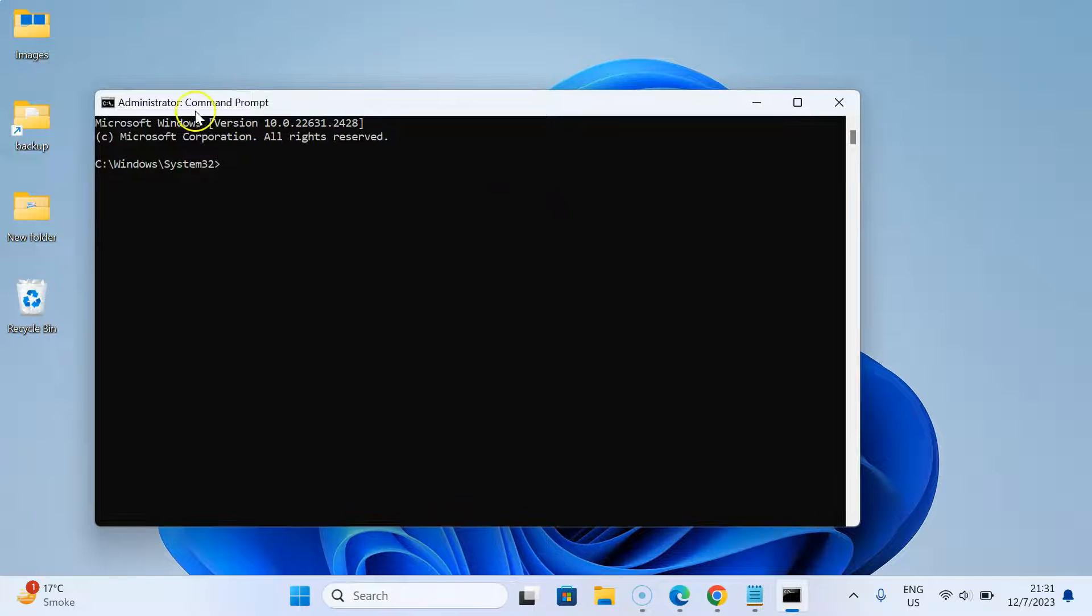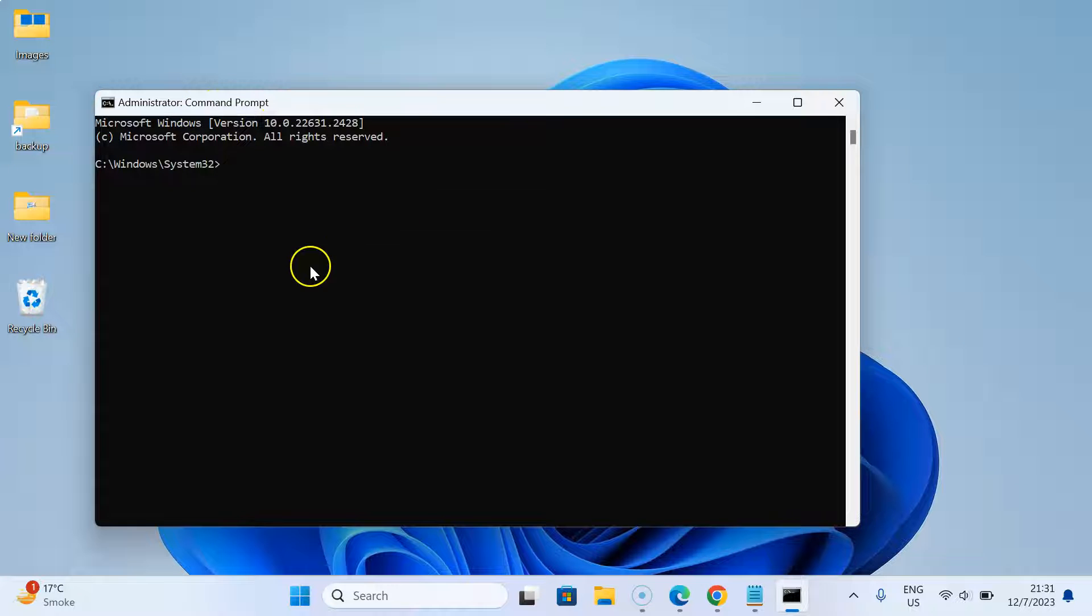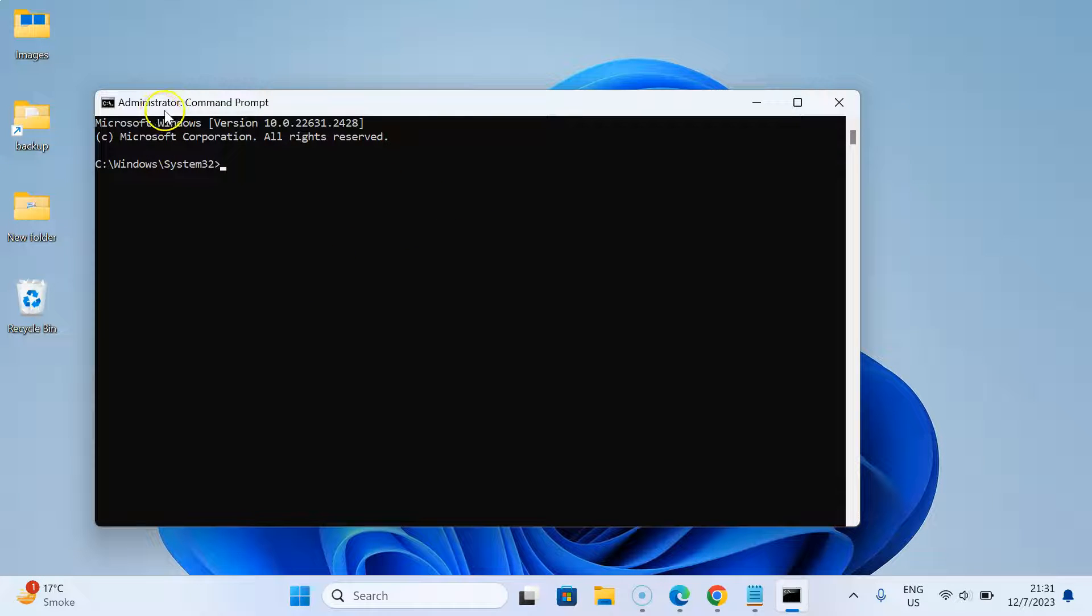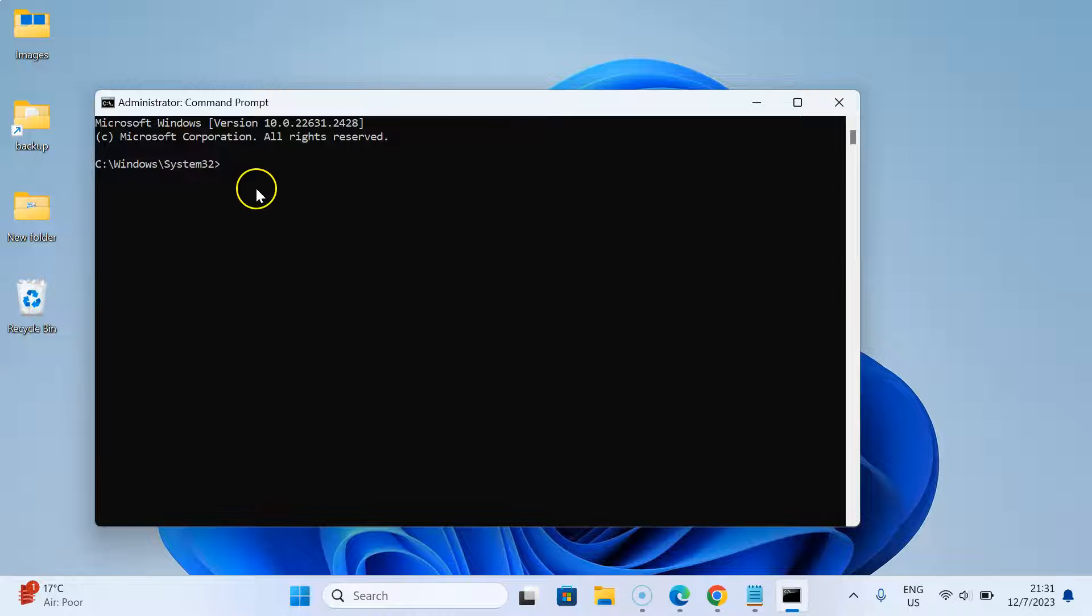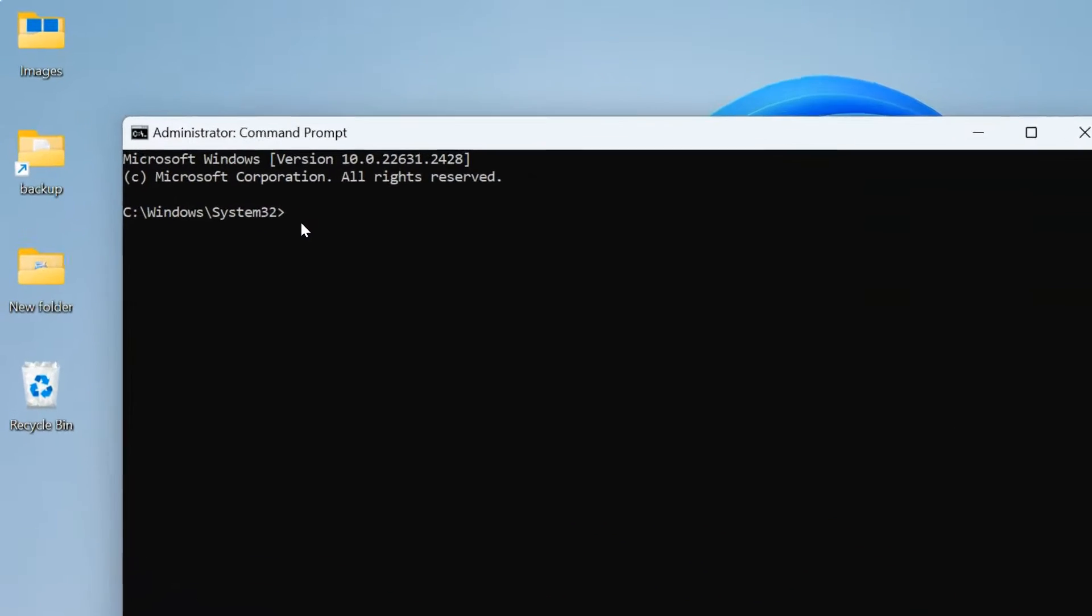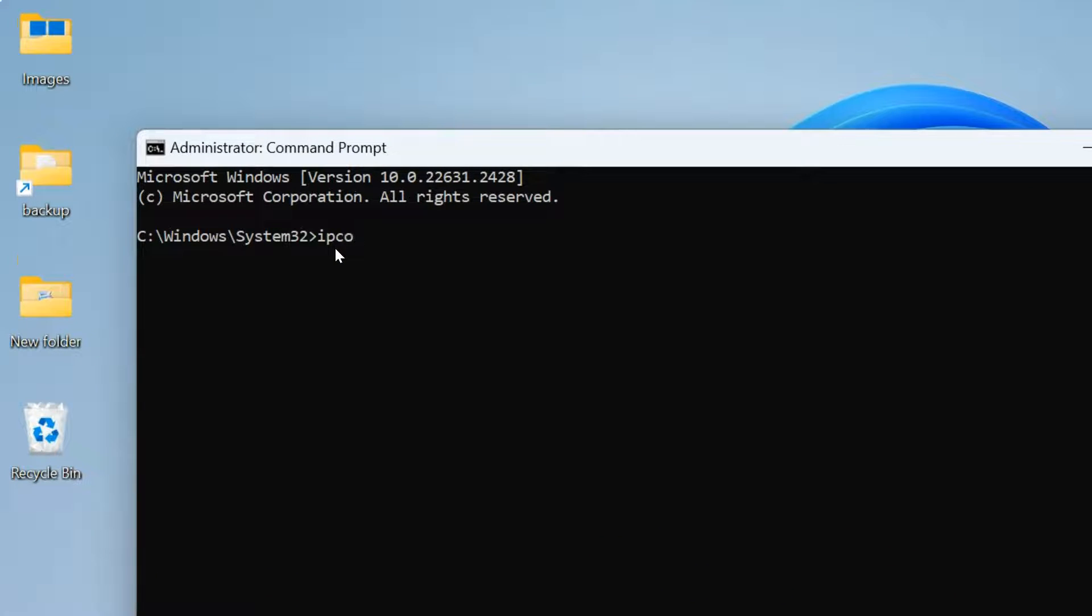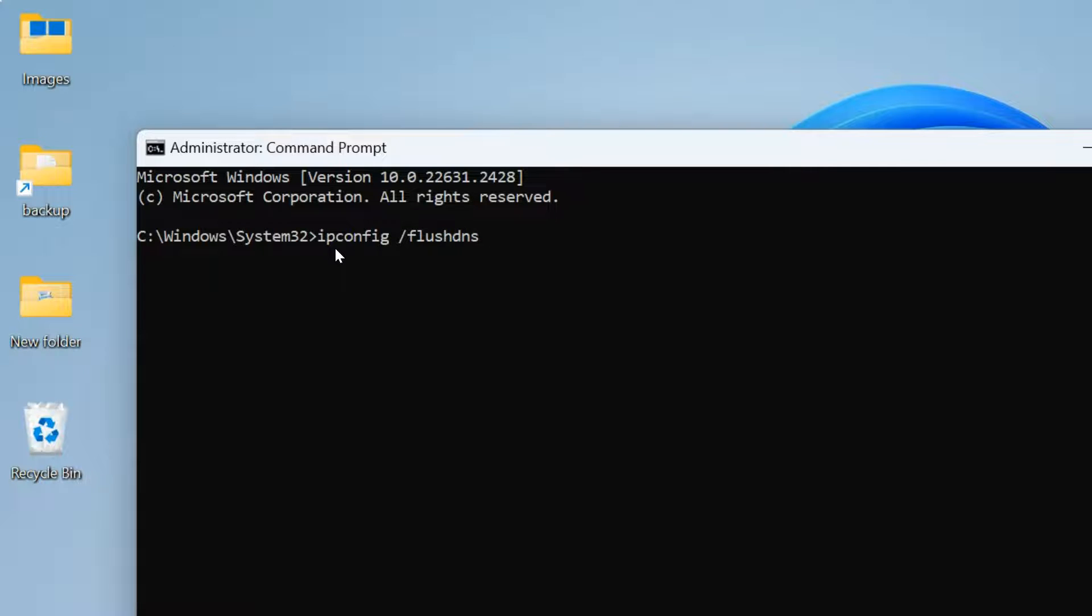You can see I have Command Prompt opened with administrative privileges. You can see administrator over here. To flush DNS cache on Windows 11, you have to type this command: ipconfig space forward slash flushdns.